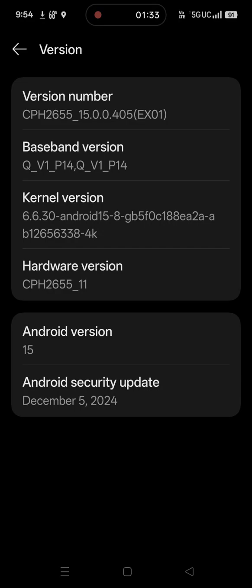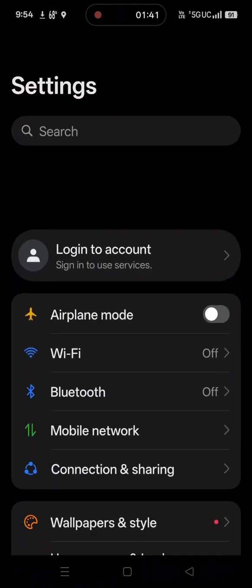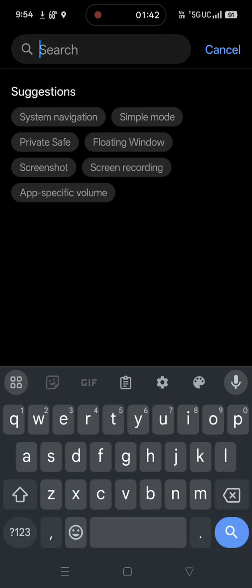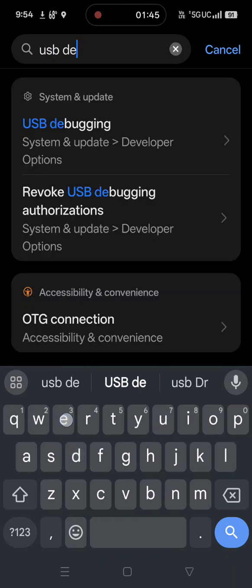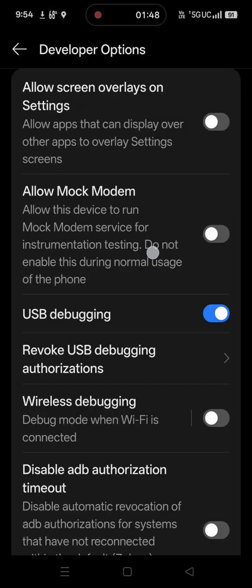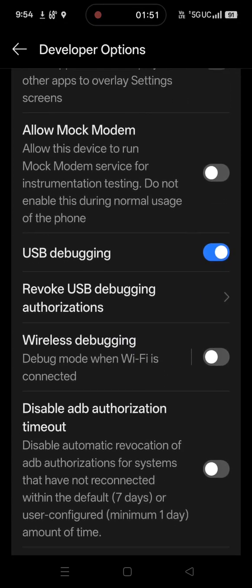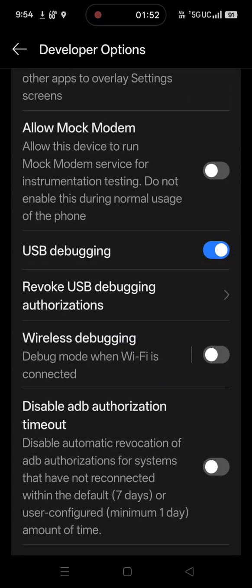If you keep tapping it, eventually you'll see a message pop up on your screen saying that you are a developer and you have the ability to enable developer settings. Then you can simply go in and search for USB debugging, which will take you to the developer options. Under the developer options, make sure USB debugging is enabled.